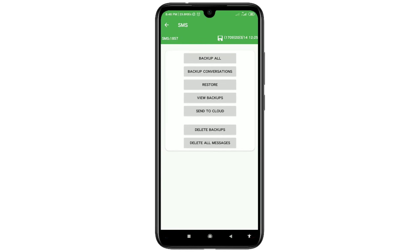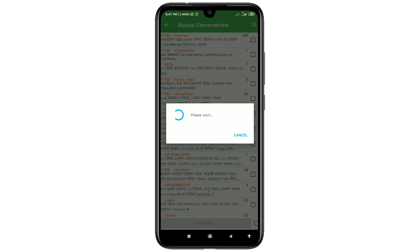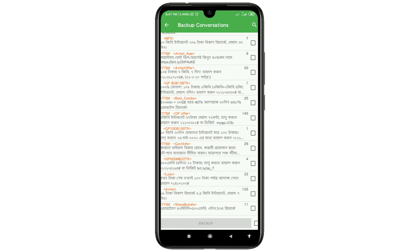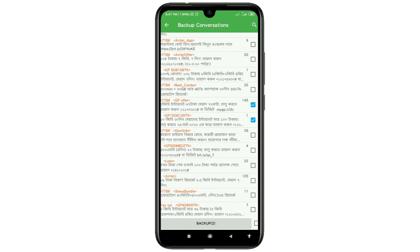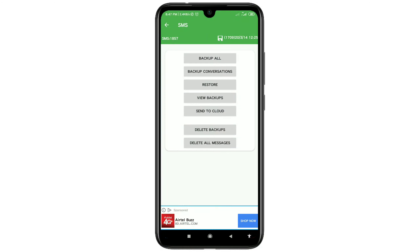First of all you will need to backup all your SMS. You can see I have 1,857 SMS. If you want to backup your conversation one by one, just click on 'Backup Conversation' and you will get your conversations listed there and can select them manually.